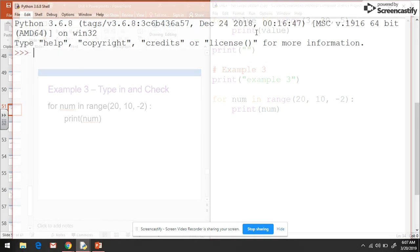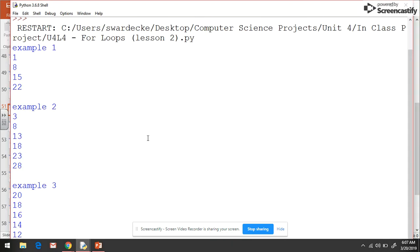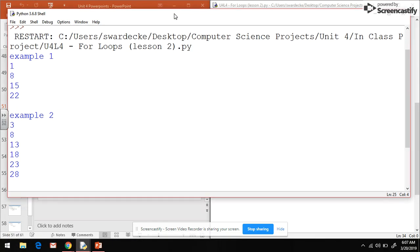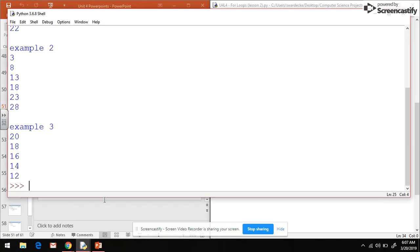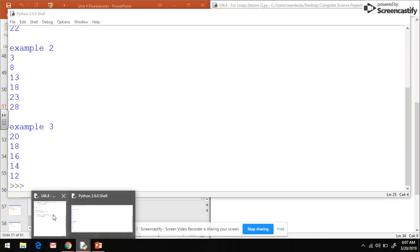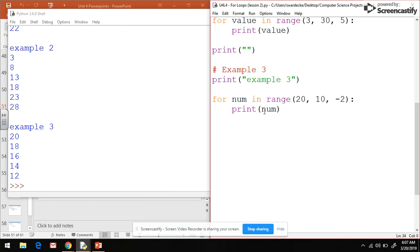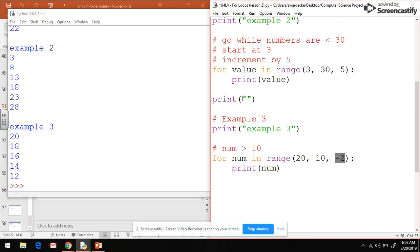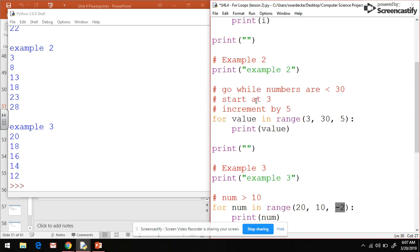Now if we click run, I'm going to shrink this down just a little bit so I can scroll down. Notice here we start at 20. That's where we start. Our incrementing value is negative 2, so we're going down negative 2 each time. And remember this is going to keep running while your number is greater than 10.